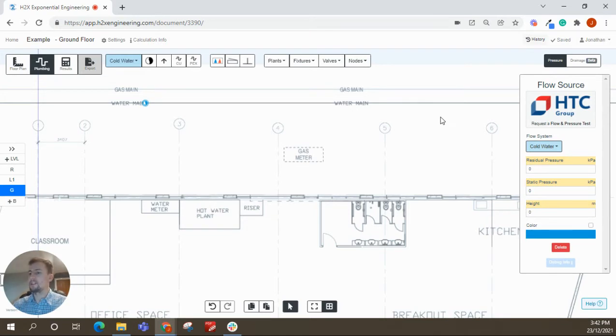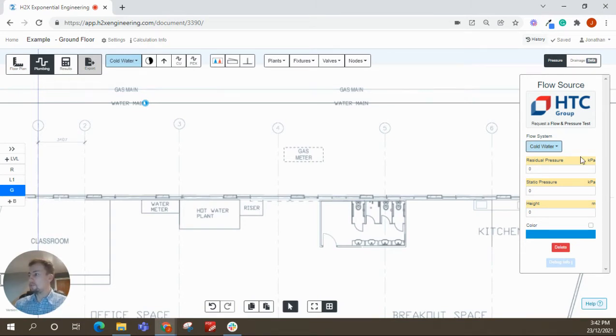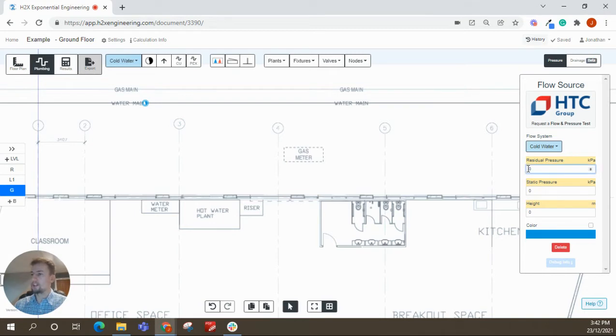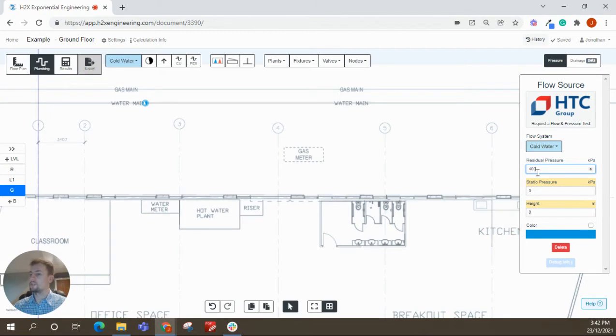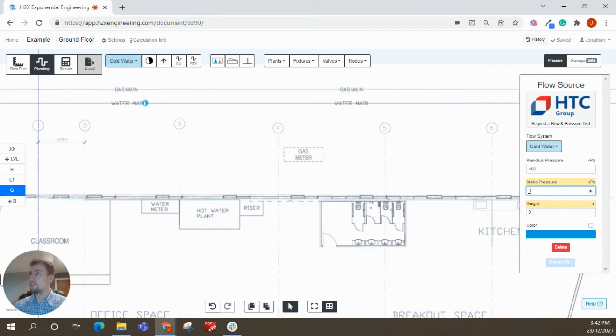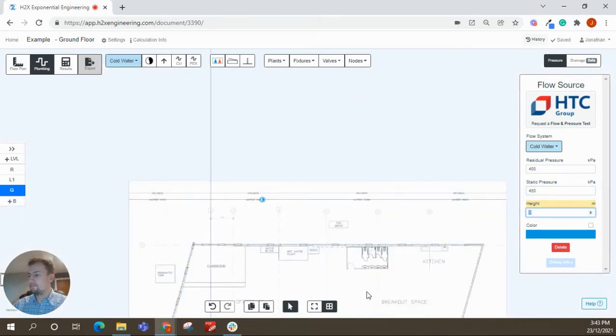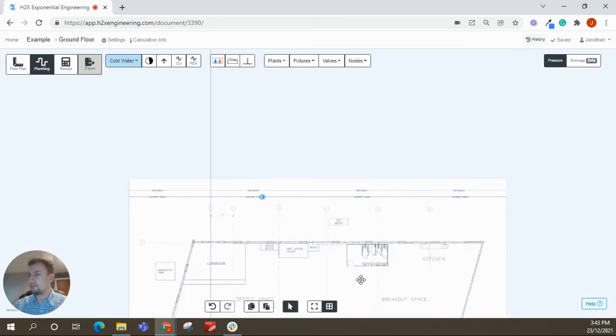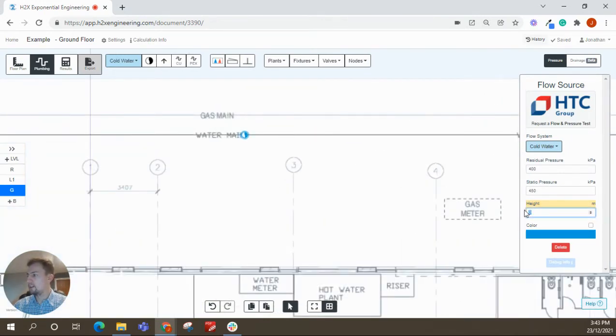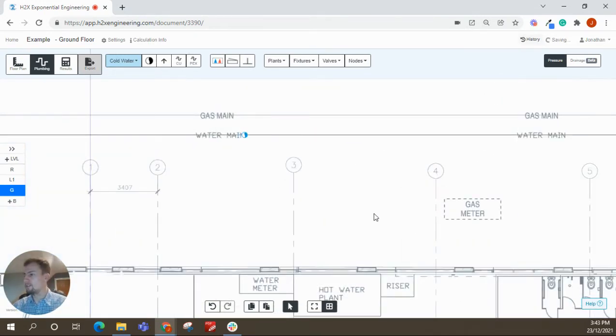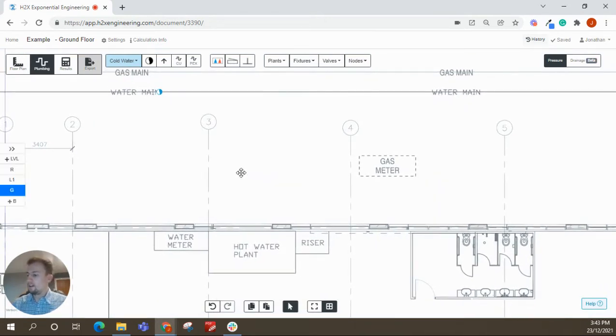Now, pretty typical of H2X is that everything you draw has properties, and that's what informs the calculations that happen in the background. So for the flow source, what it's wanting to know here is, what is the pressure at that point? So the starting point in the system. So I'll just make this up, but you'd get it from the utility usually. So you've got the residual pressure, which is used to do all your peak pressure loss calculations. And then you've got your static pressure, which is more for your non-peak demands. I'll just go with 450. And for the height, so the floor's at 15, if we remember from earlier. So I'll put this at 14, just assume it's a meter below ground.